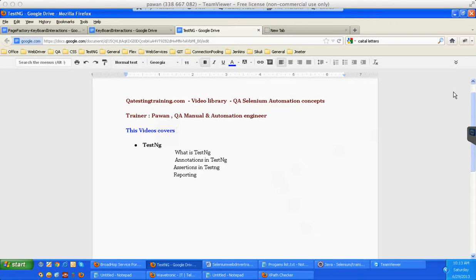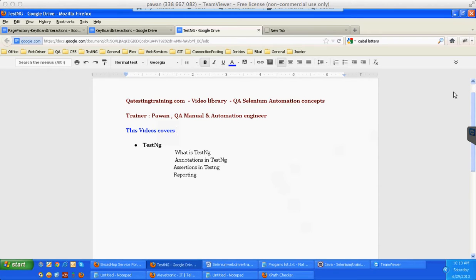So in today's video we'll be covering the total concepts of what is TestNG, what are the different features provided by TestNG, how we can use TestNG, etc.